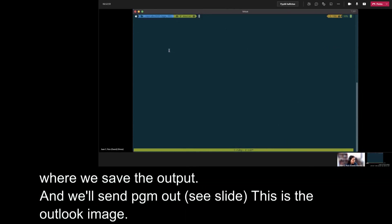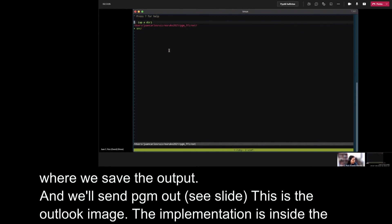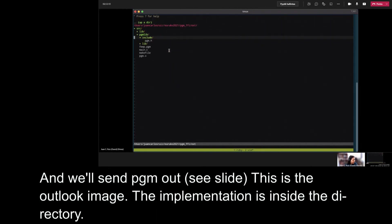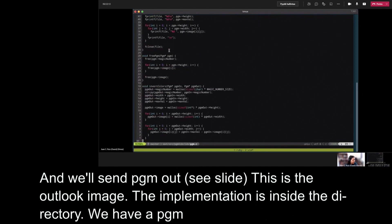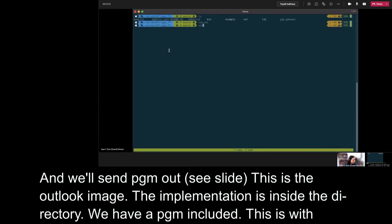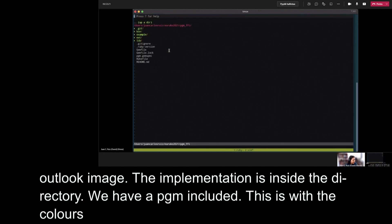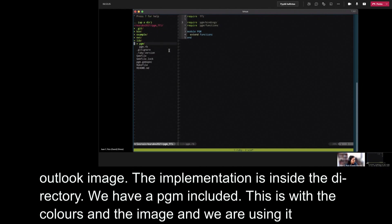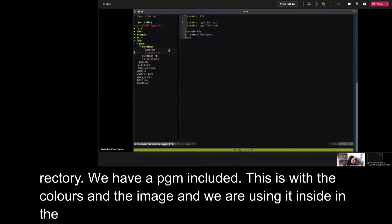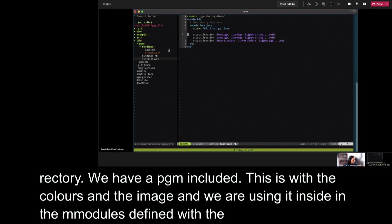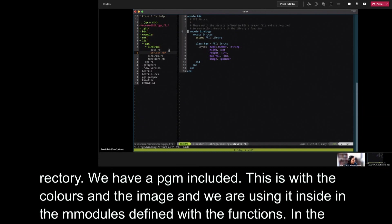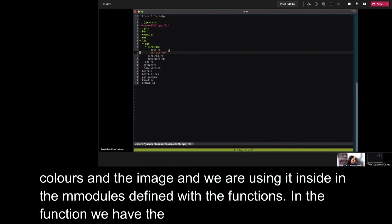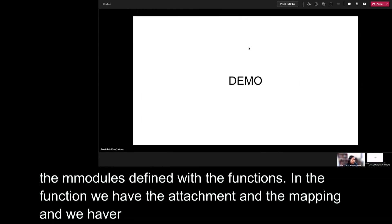The implementation is inside the ext directory, similar to the MKMF implementation. And here we have pgm.h and the implementation of the code. This code is the C code in charge to perform the invert_colors and load the image. And we are using it inside lib in the modules defined here in bindings and functions. Here in functions, in the function model, we have the attachments. In the structs model, we have the struct mapping. And we have seen how this works. Let's continue.